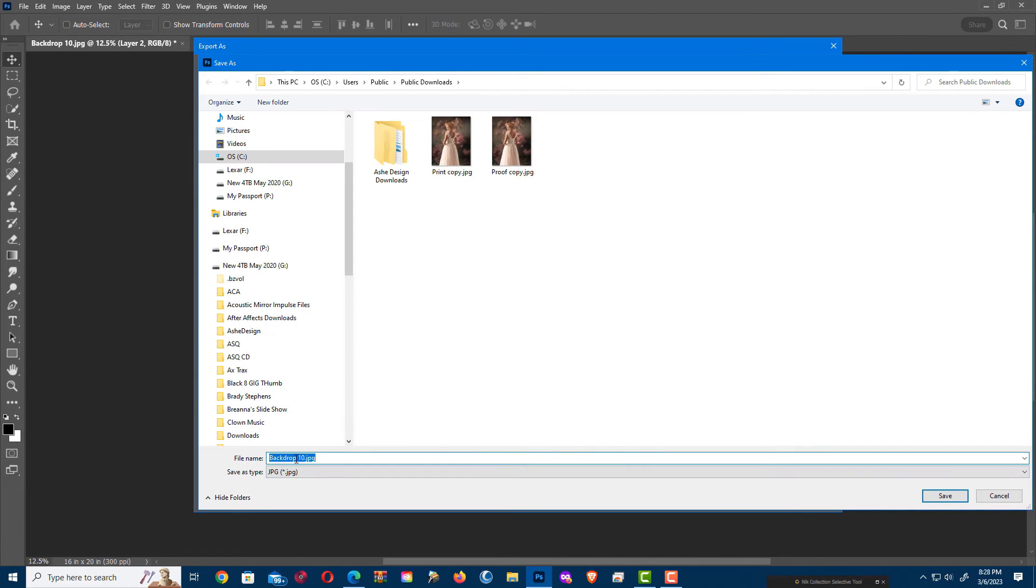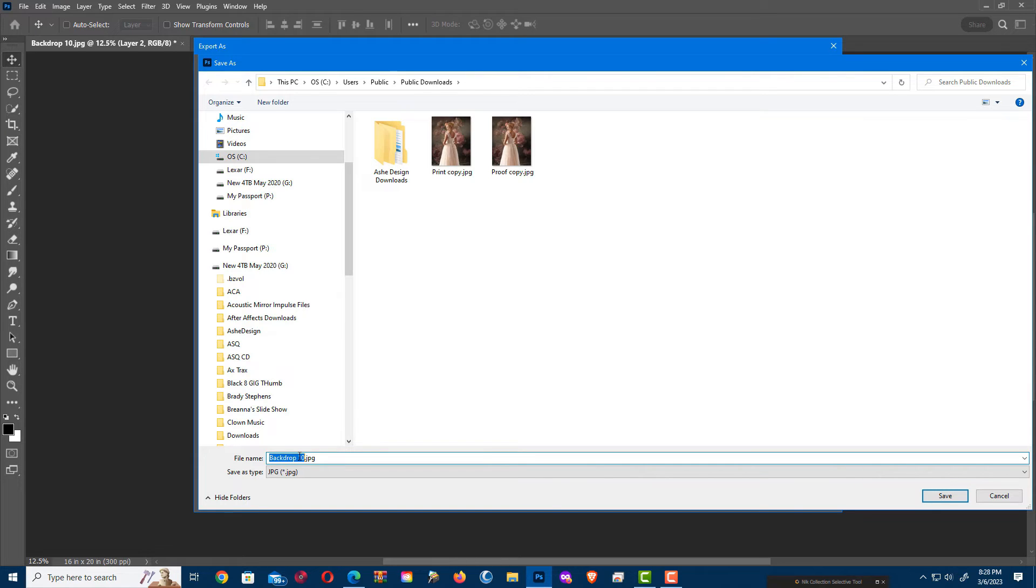And I'm going to do Print. And I already have one from before when I showed you a different method. So this is Print 2.